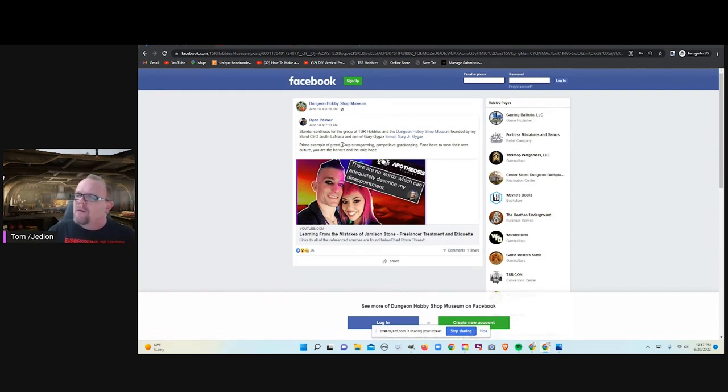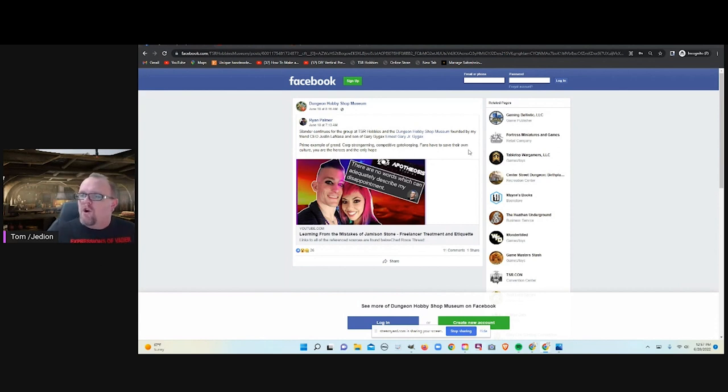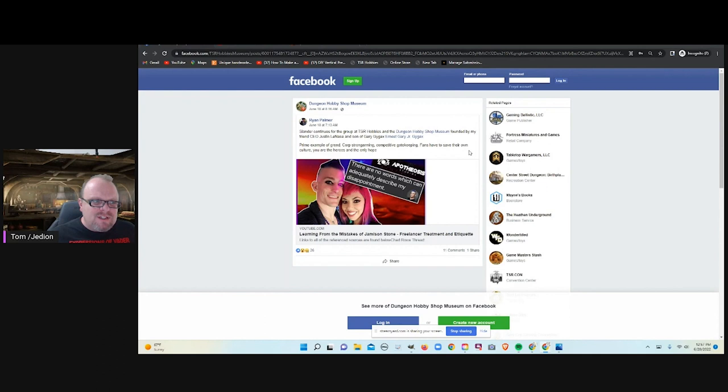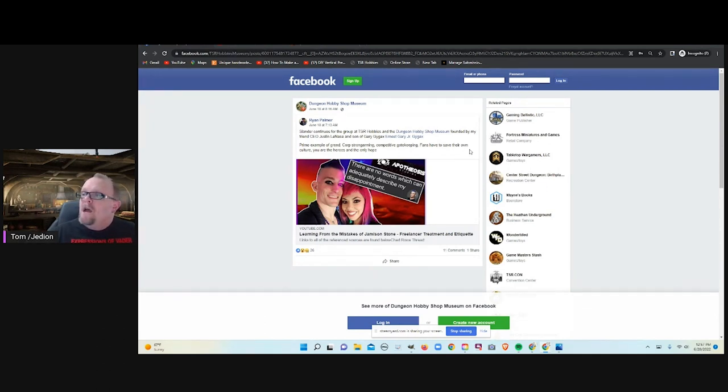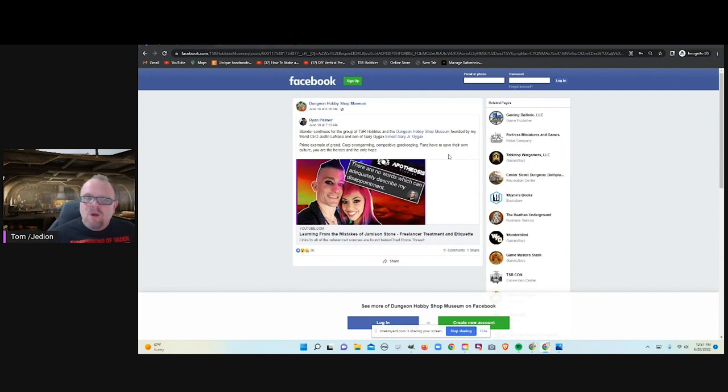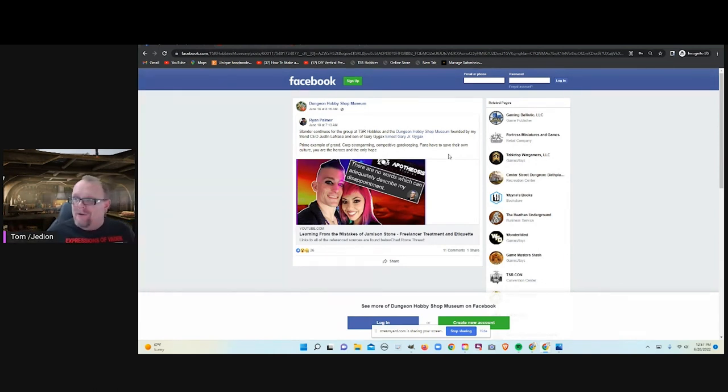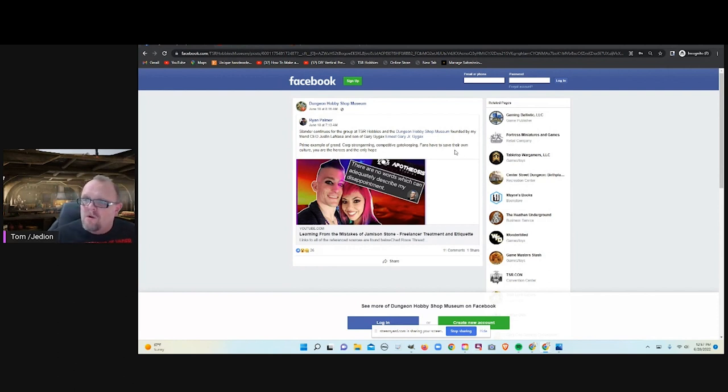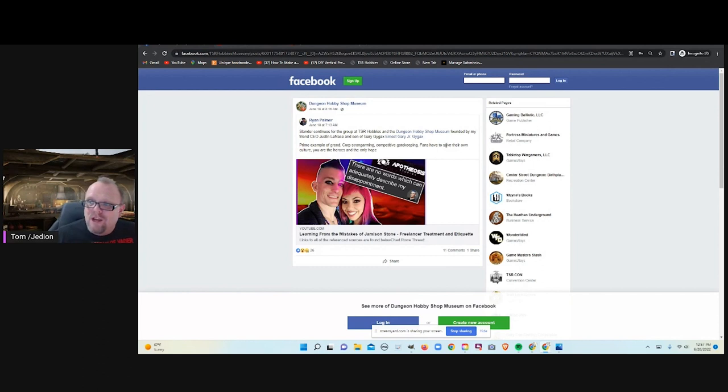A prime example of greed, corporate strong arming. I checked, Apotheosis Studios is not a corporation. But anyhow, corporate strong arming, competitive gatekeeping. What gatekeeping? Who are they keeping out of the hobby? Fans have to save their own culture. You are the heroes and the only hope. Help me, Obi-Wan Kenobi.